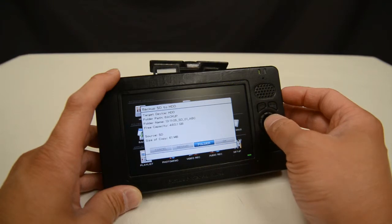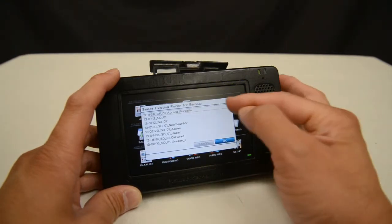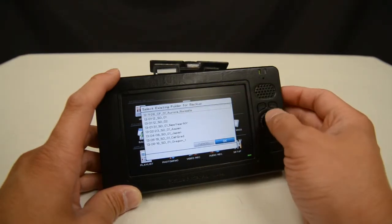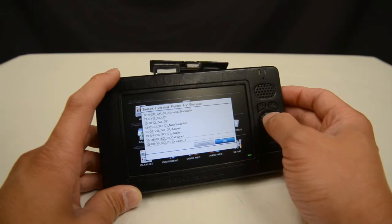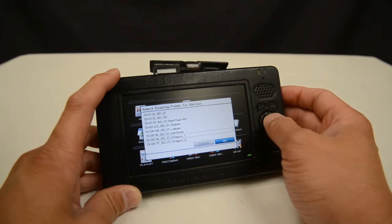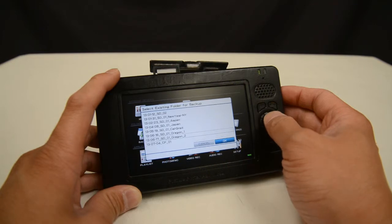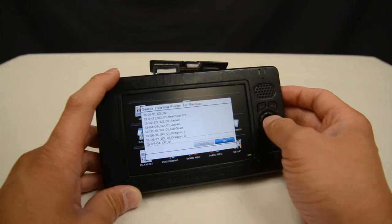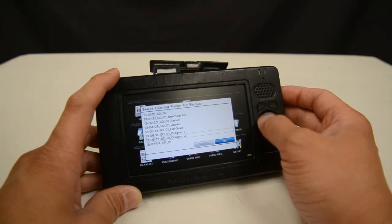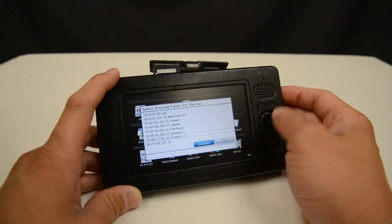I can also select folder. What folder does is it shows me all of the existing backups that I have done. So if I want to append this backup to an existing backup I can do that. That's what we call the incremental copy option — you can copy the contents of this card into an existing folder and put them together.